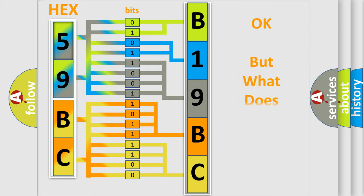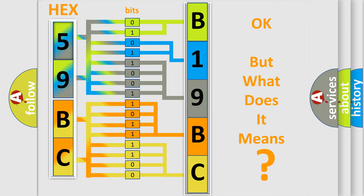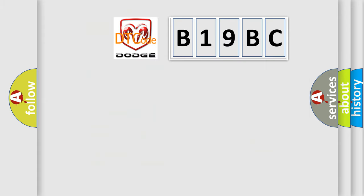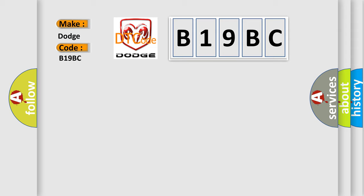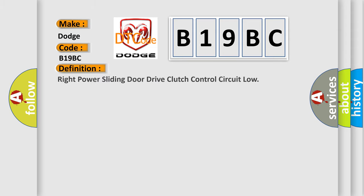The number itself does not make sense to us if we cannot assign information about what it actually expresses. So, what does the diagnostic trouble code B19BC interpret specifically for Dodge car manufacturers? The basic definition is: Right Power Sliding Door Drive Clutch Control Circuit Low.